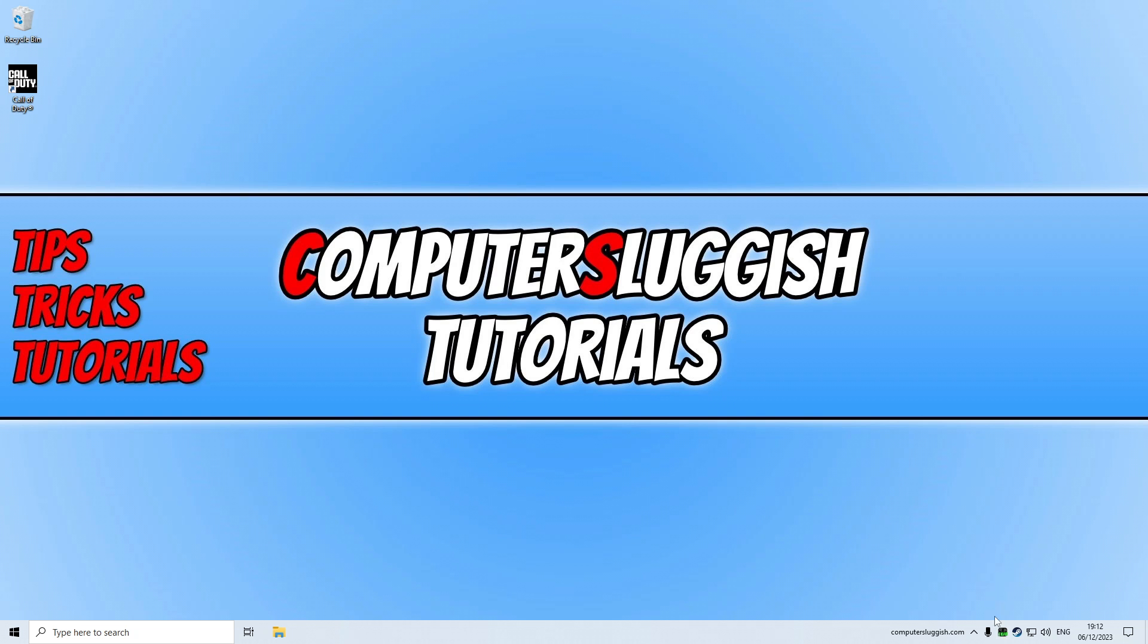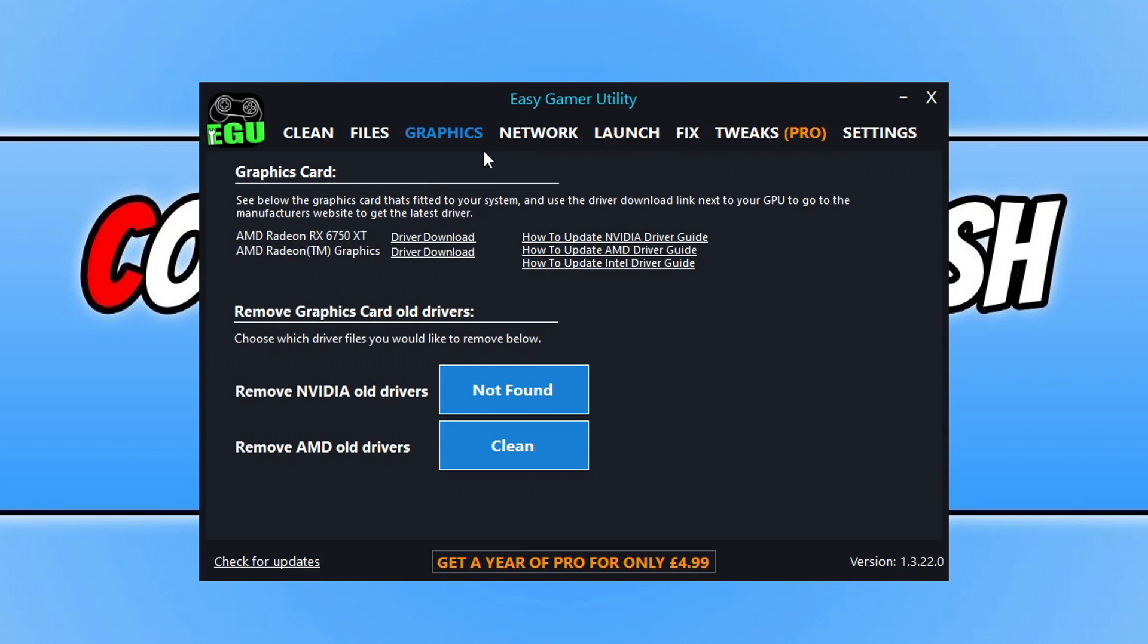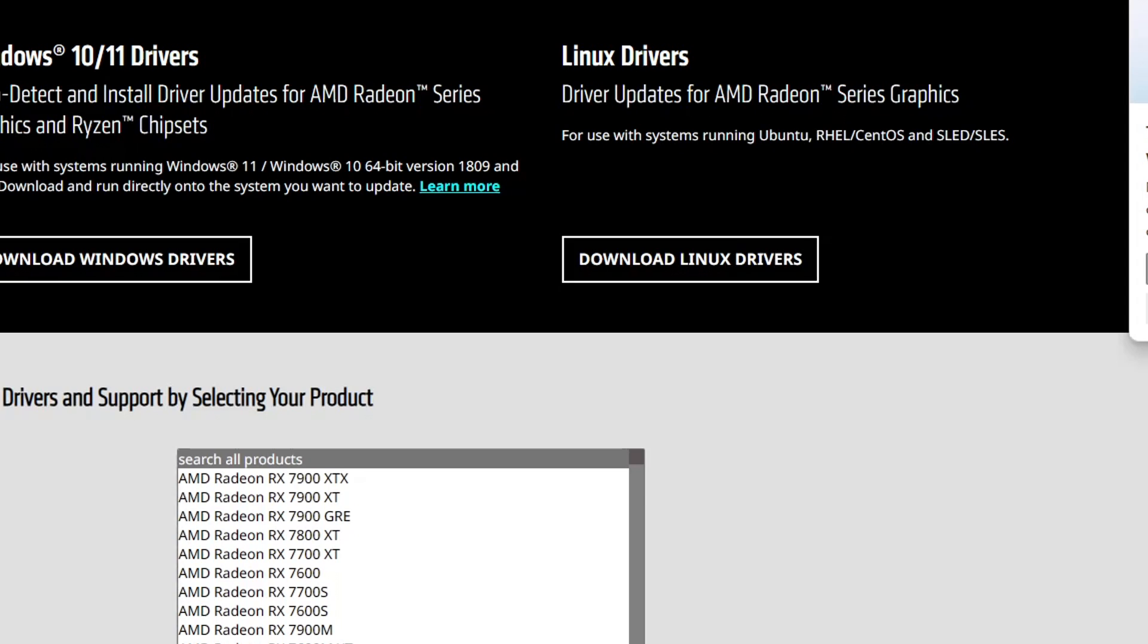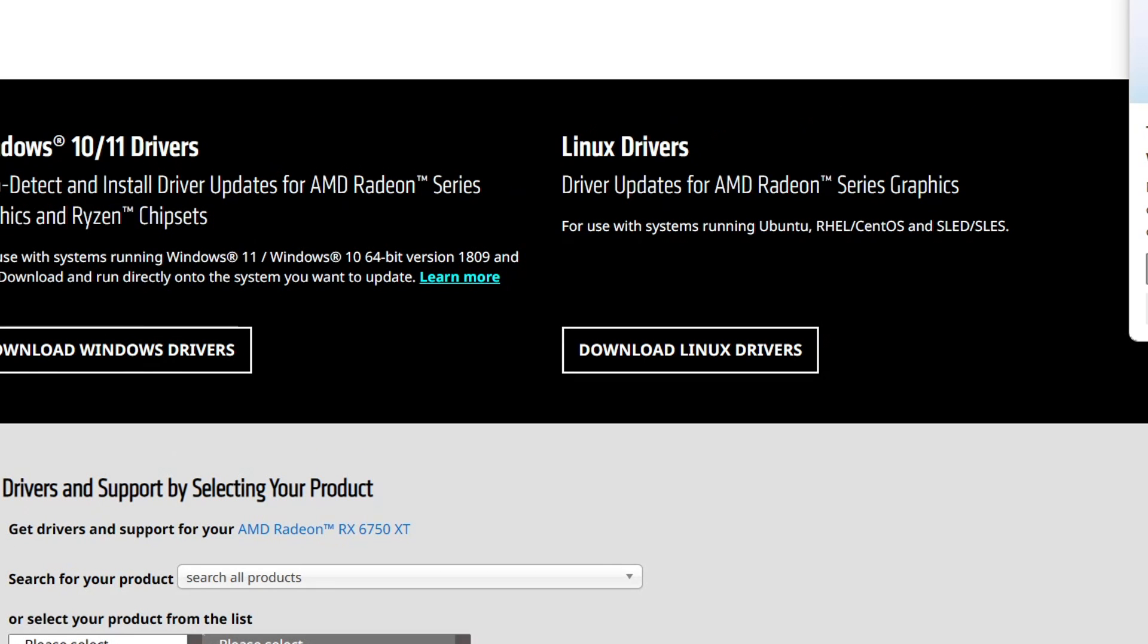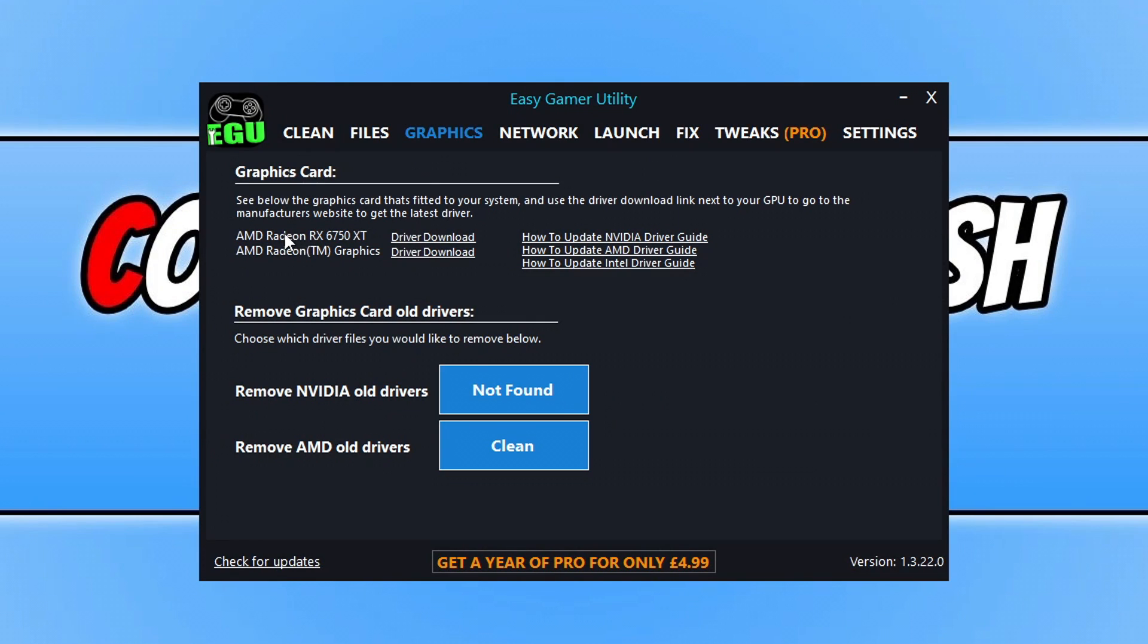You can use a program that I created called Easy Game Utility. The link is in the description below, and once you have downloaded and installed the program, you can just click on graphics and then click on driver download next to your graphics card, and it will then take you to the website where you can download the latest driver for your graphics card. So as you can see, I've got an AMD graphics card, an AMD Radeon RX 6750.